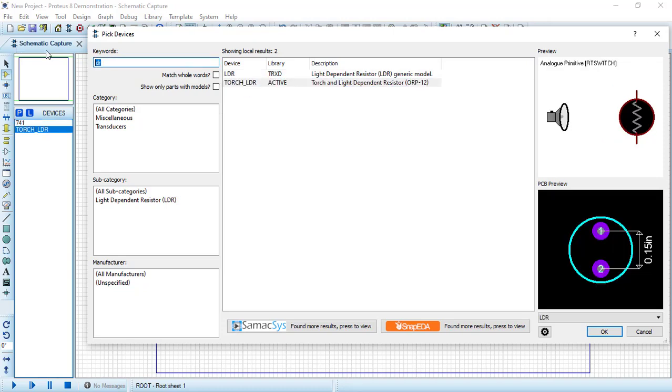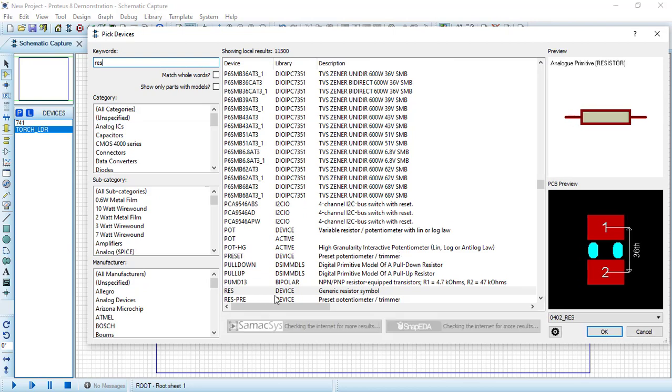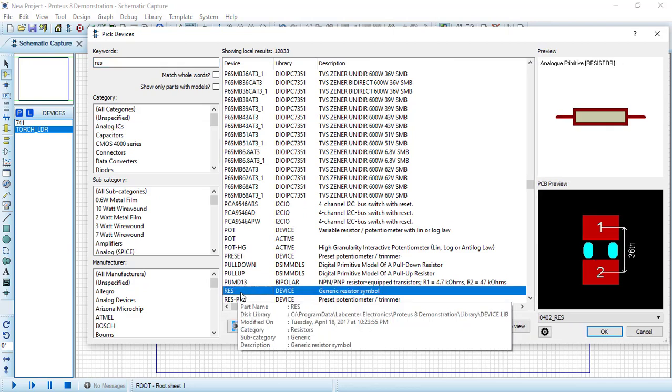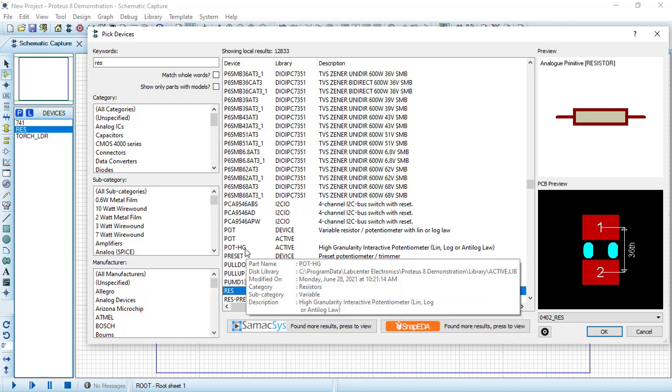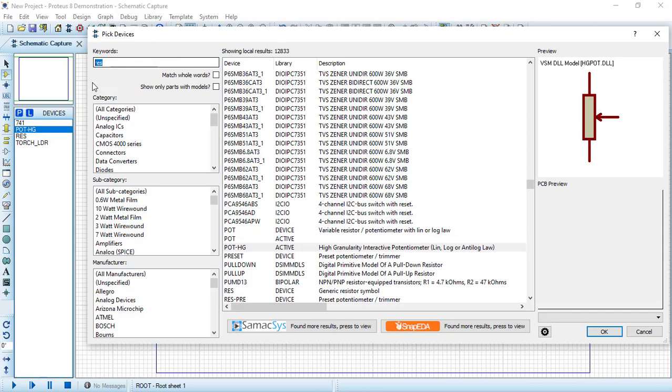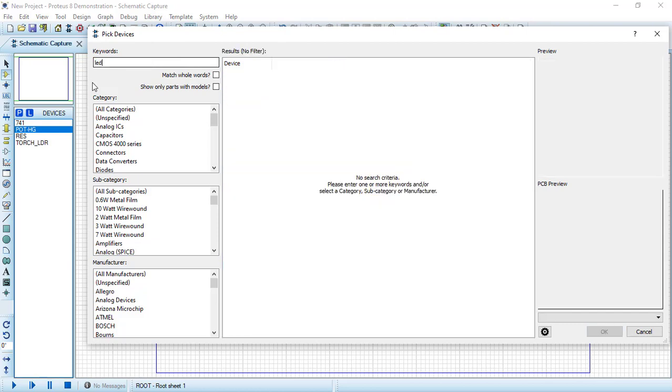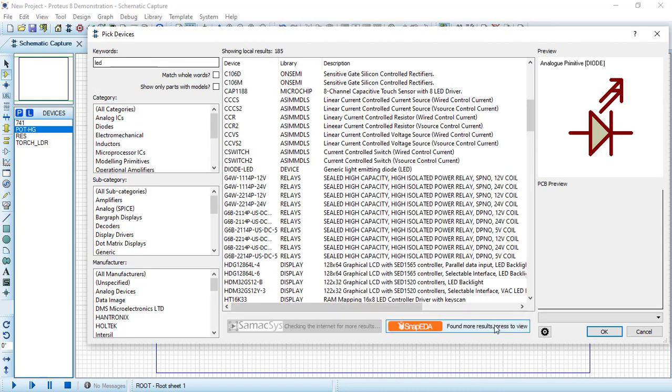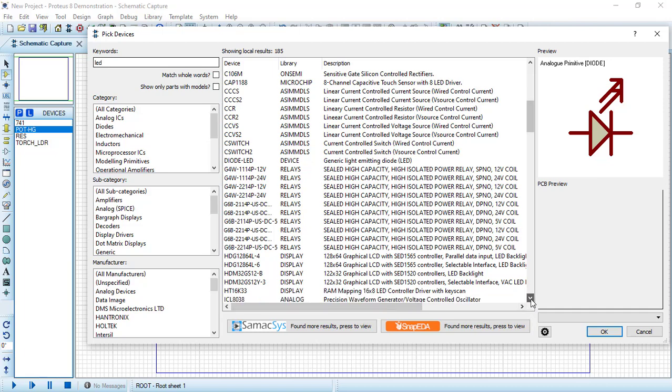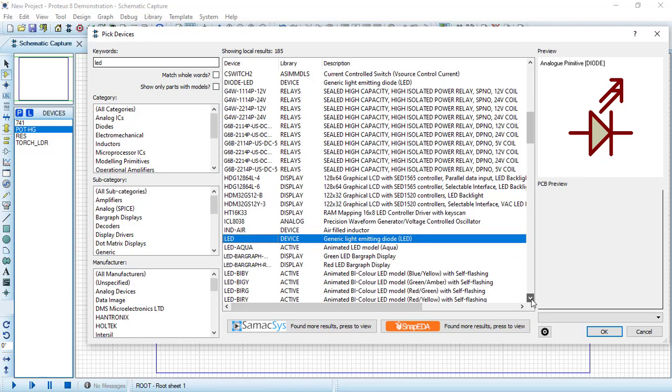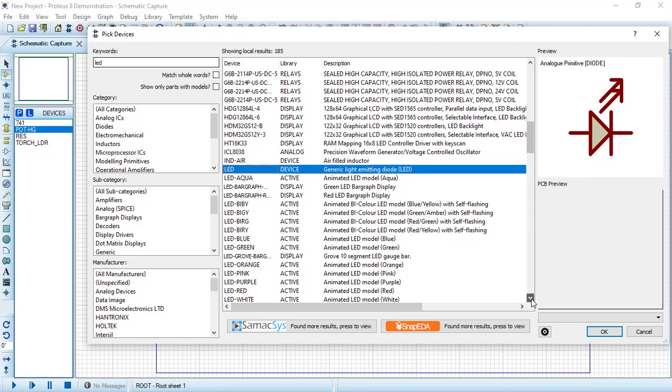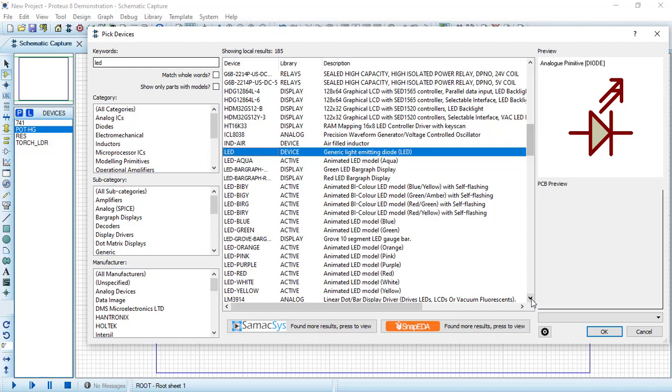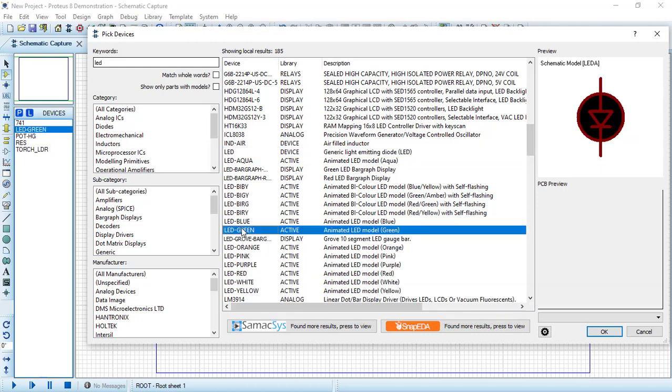Let's search for a resistor and choose this generic resistor. Also, I will add this potentiometer, double click on it. At last, let's search for an LED. Let's search for an appropriate color. I will add this, maybe a green one, double click on it. Then press OK.